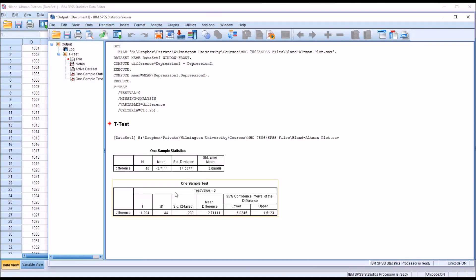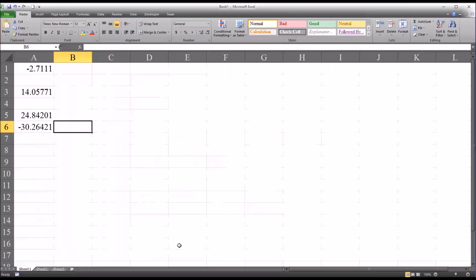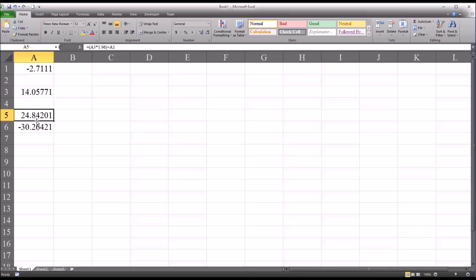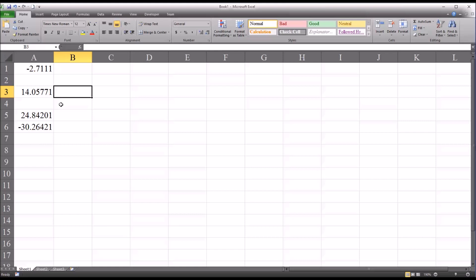We need to record the mean and standard deviation. I've already recorded these in Excel — the mean is recorded here and the standard deviation below it. Also visible are two additional values representing the upper and lower 95% confidence intervals, which I'll need for the Bland-Altman plot.